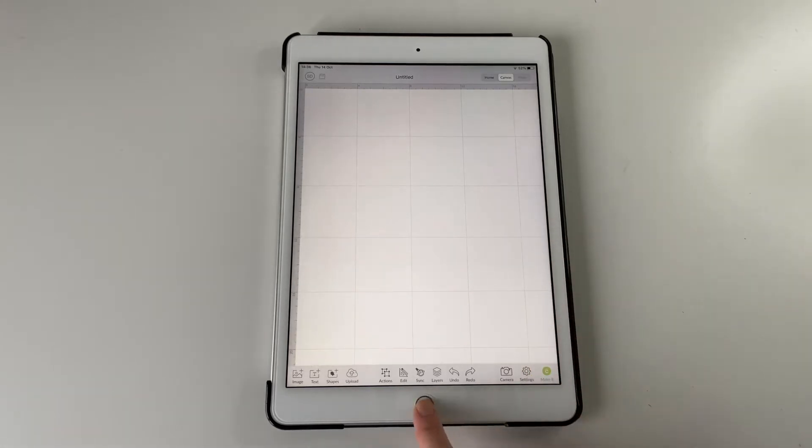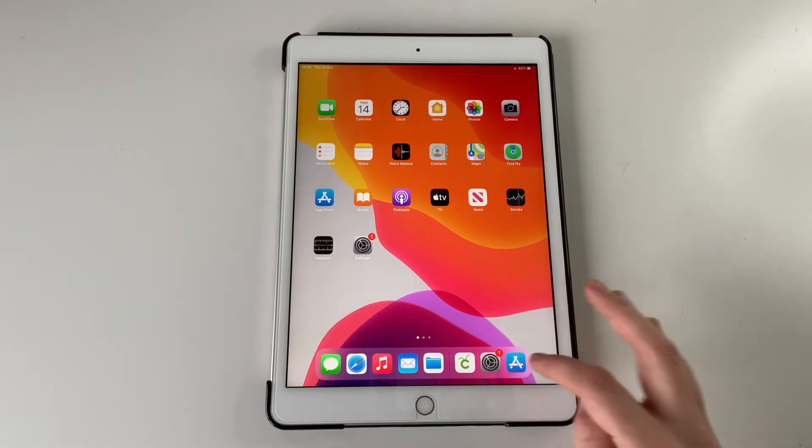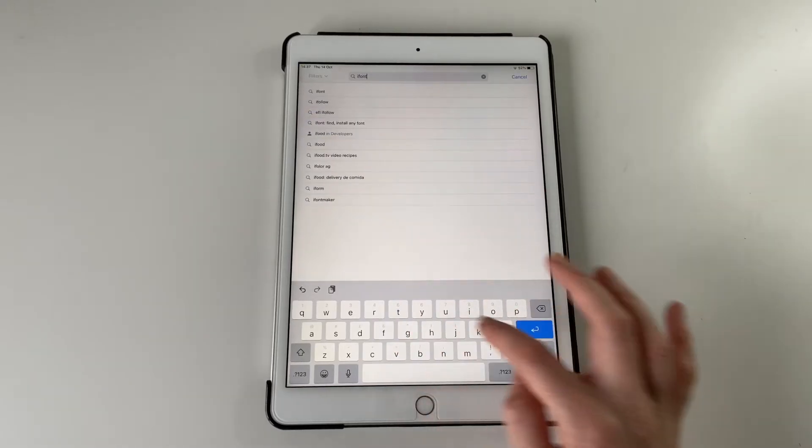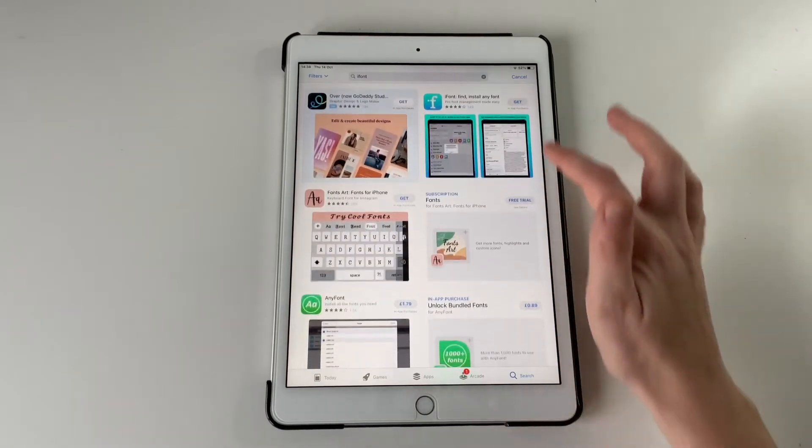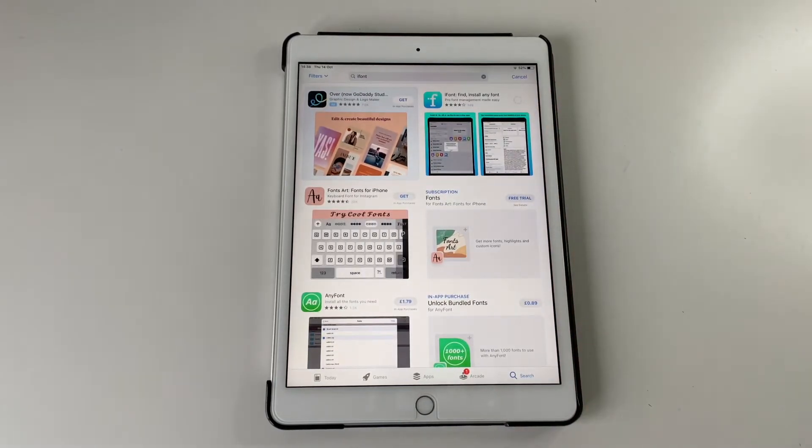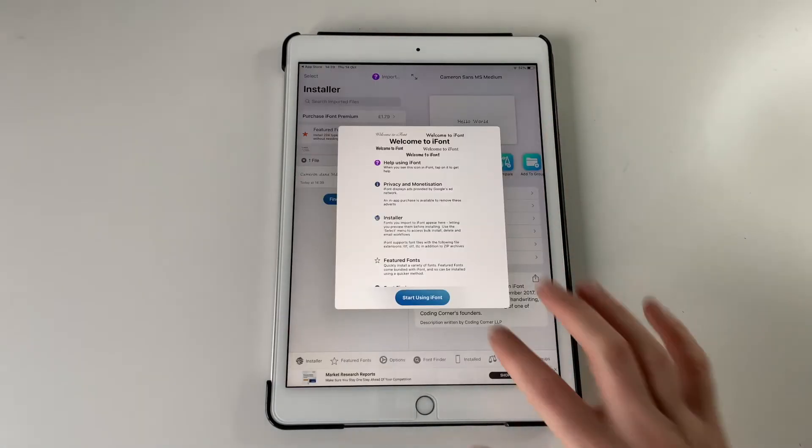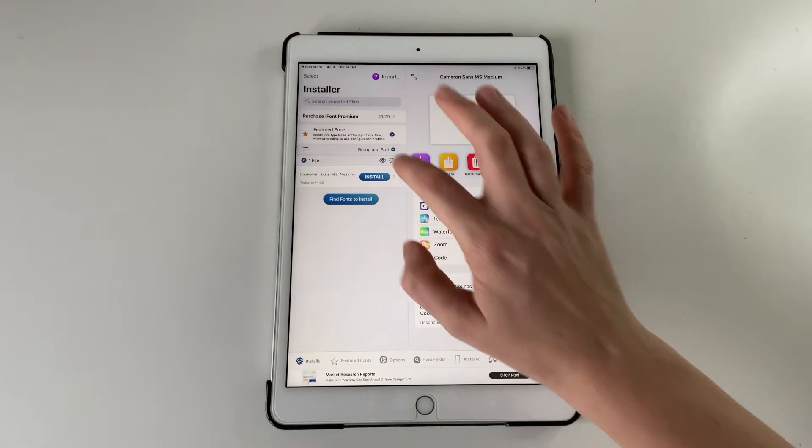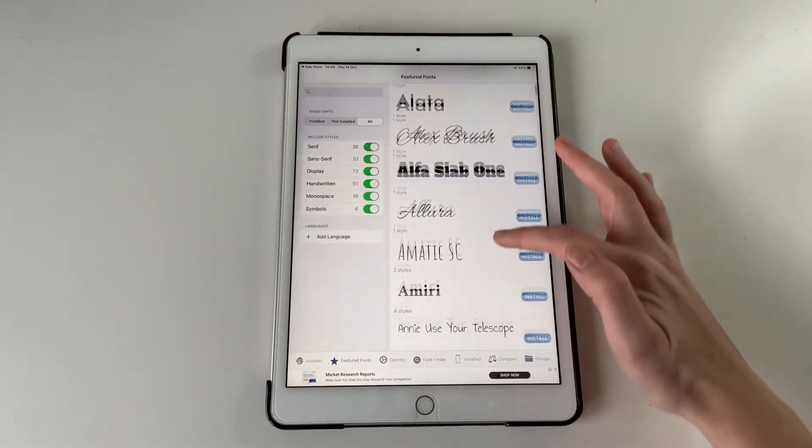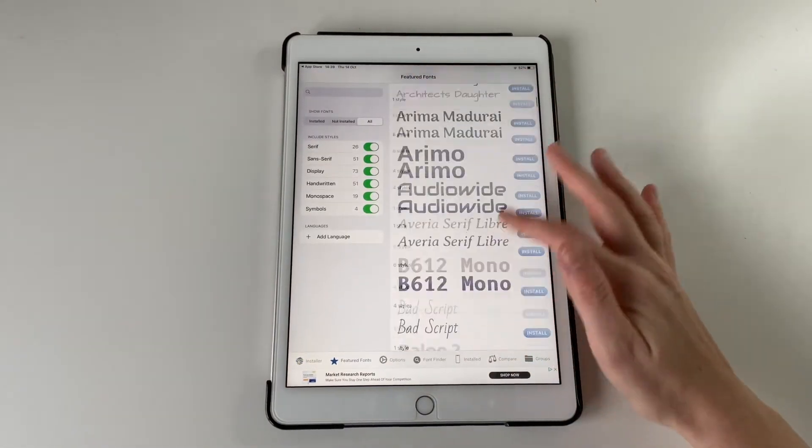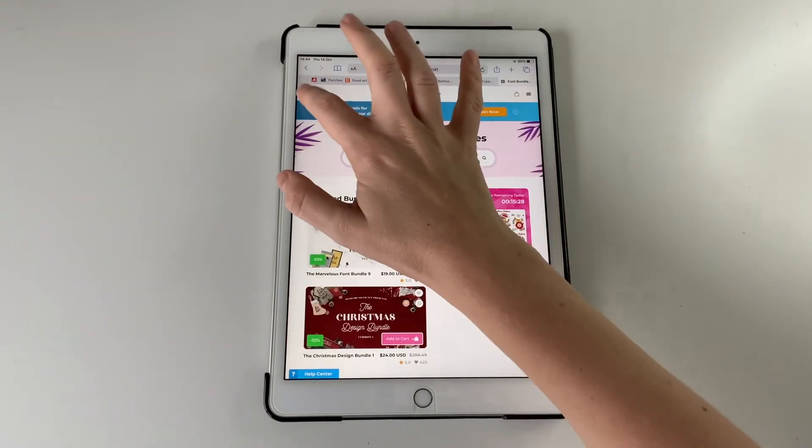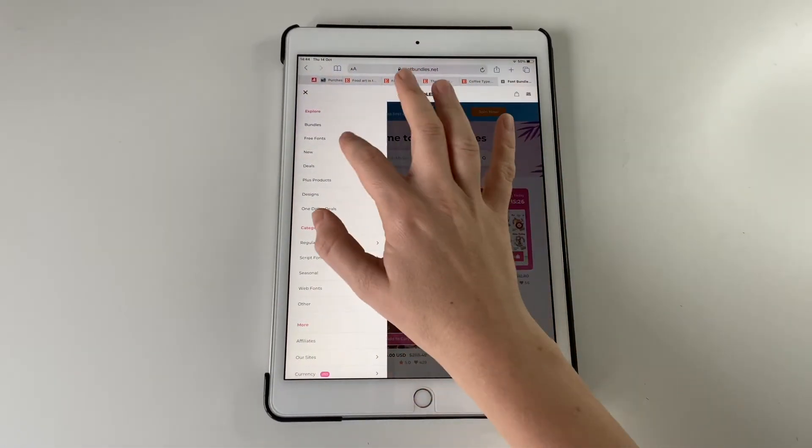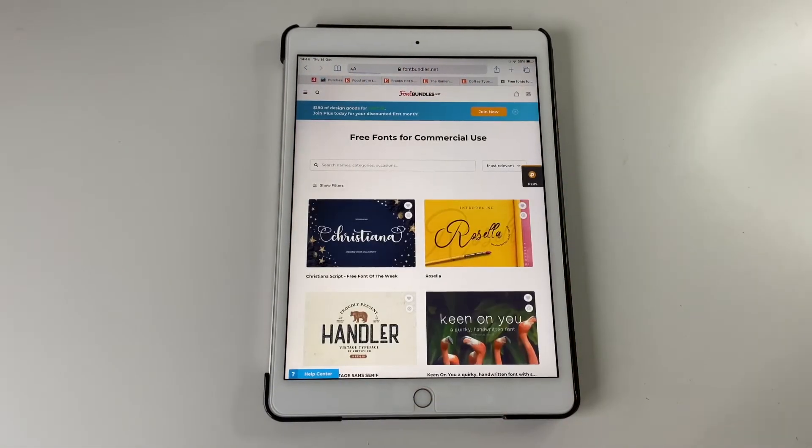So to do that you need to get a separate app because fonts don't work on an iPad. So I'm just getting iFont but there are a few different ones. You might want to look into it a bit further. I do have some featured fonts. I couldn't quite figure out how to get those straight on. So I just went to Font Bundles instead because that's a site I use a lot.